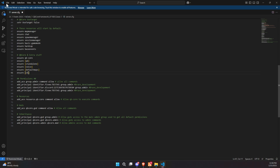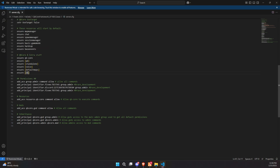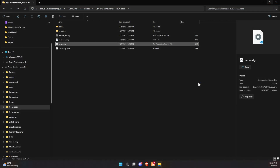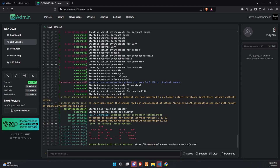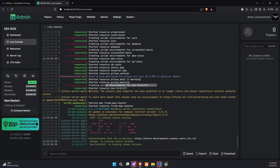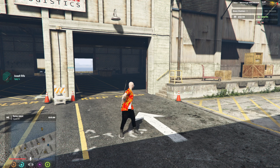Save your changes, and you're all set. Once you restart the server, you can check the TxAdmin console to ensure the script has loaded correctly without any errors.